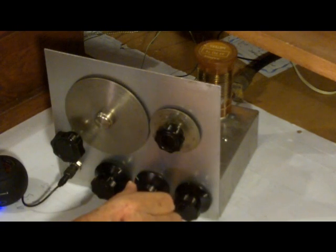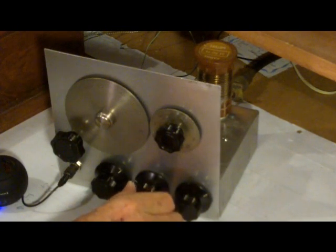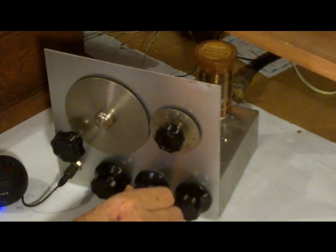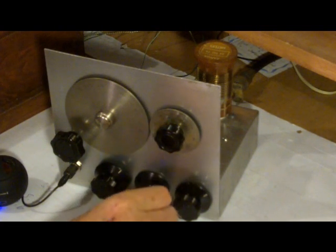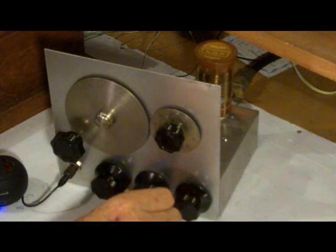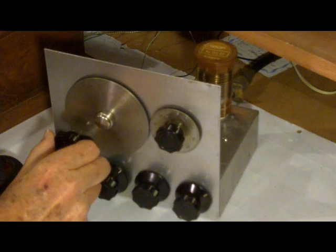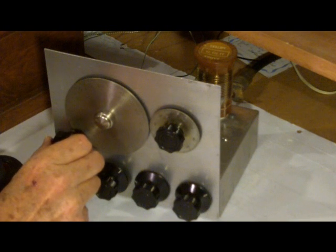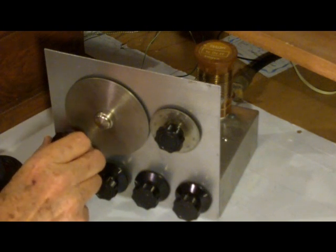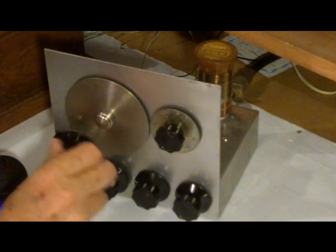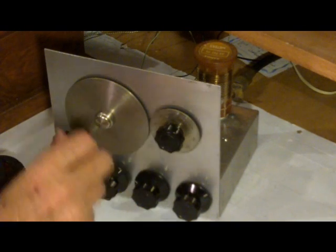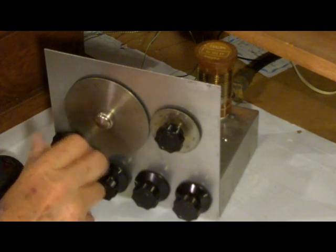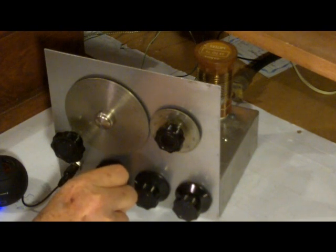Here's a sample of how this regeneration control works. Okay, it's no longer in oscillation. Plenty of 40 meter signals on the band today.